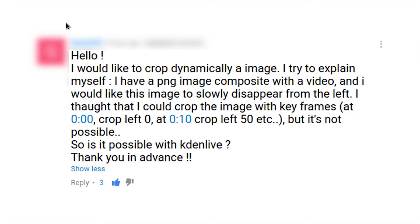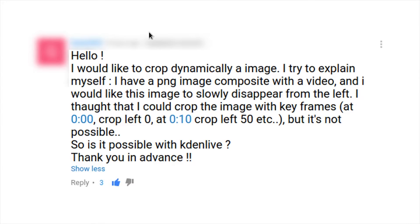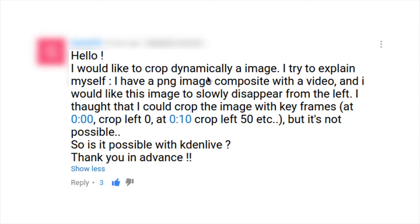Now this tutorial is based on a question that asks for a dynamic cropping feature, and I'm going to show you what the commenter meant.